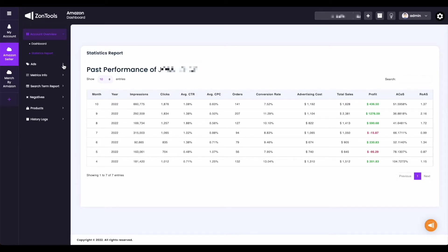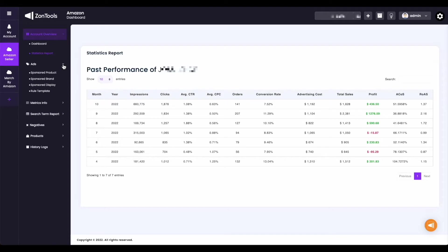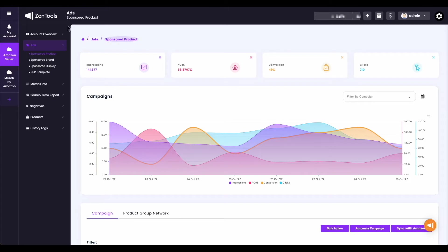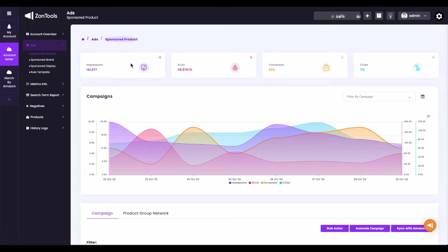Under the ads submenu, here you can see your sponsored products, sponsored brand, sponsored display, and rule template. Let's start with sponsored products. When you click your sponsored product, this is where you can see all of your sponsored product campaigns, as well as PGNs. You'll first see the metrics section, where you can change the metrics shown.